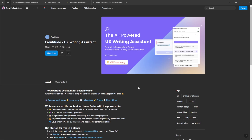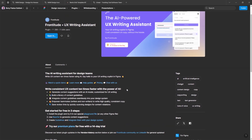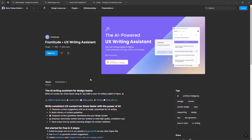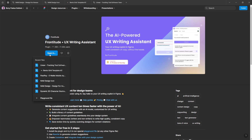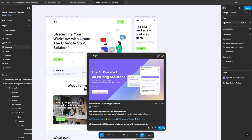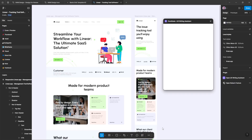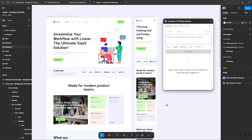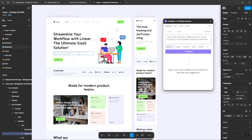Number 5: Frontitude. Your AI-powered UX writing sidekick is built right into Figma to streamline your workflow. Whether you're crafting button labels, headers, or product copy, Frontitude helps you generate clear, engaging, and conversion-focused text in a fraction of the time. This plugin ensures your UX copy is consistent, natural, and user-friendly.